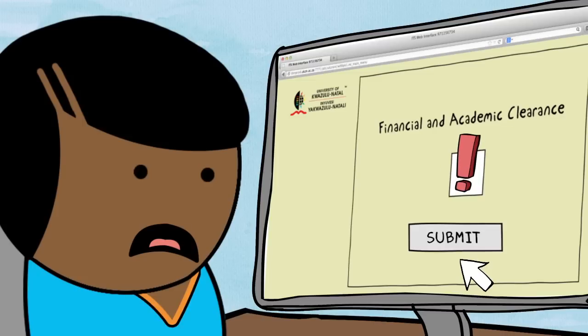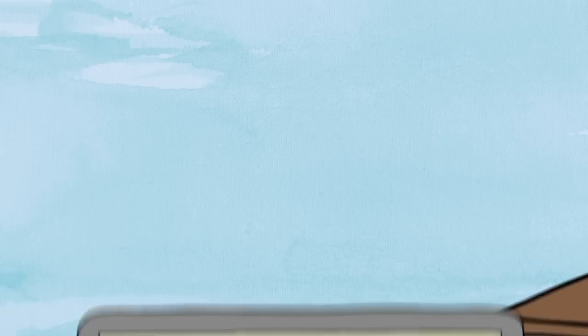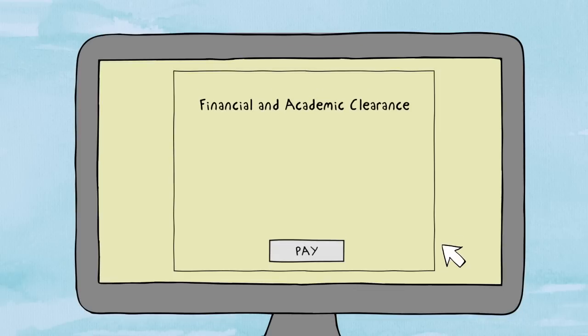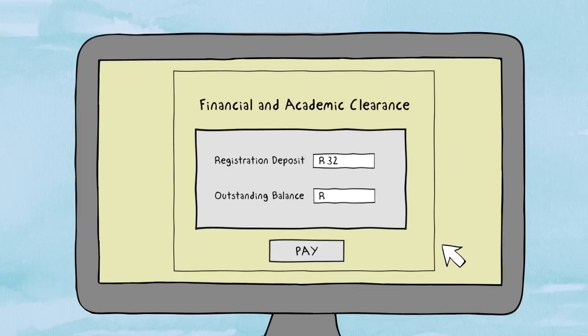Uh-oh! If you aren't yet cleared, you'll need to obtain financial or academic clearance first. To get financial clearance, pay your registration deposit and any outstanding balance.